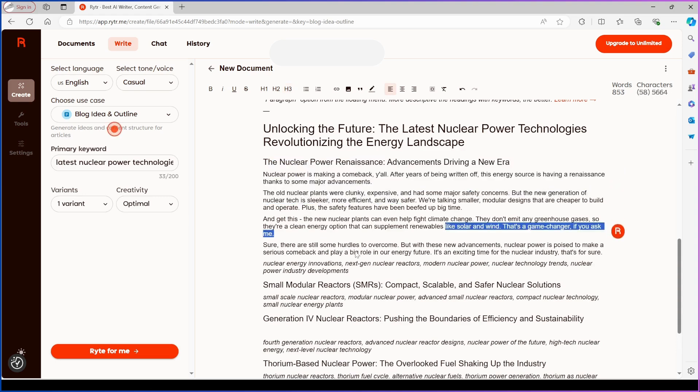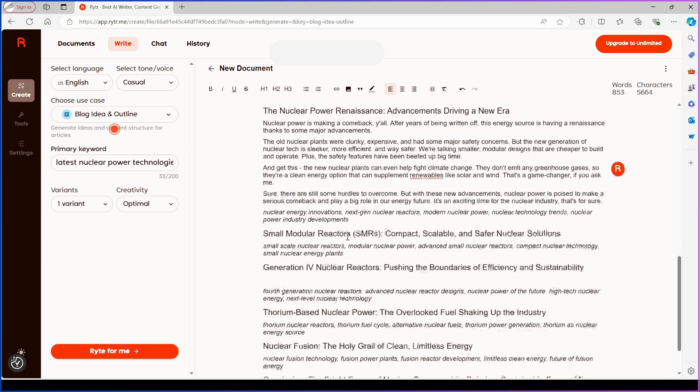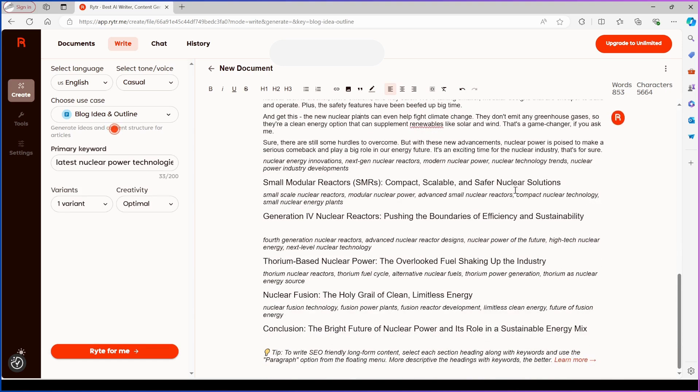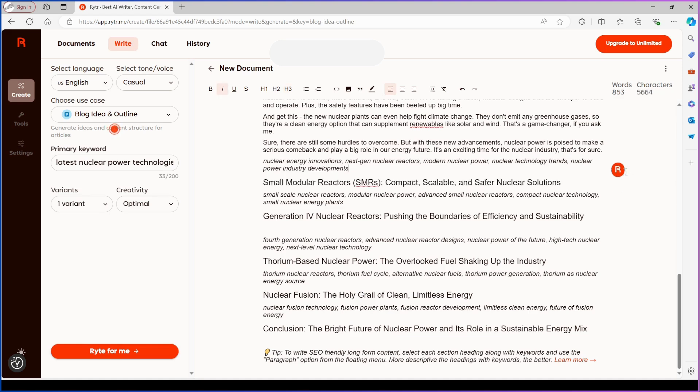In this example, we created a blog post about the latest nuclear power technologies. You can select a paragraph title, such as in this case, Small Modular Reactors, and insert the new paragraph.